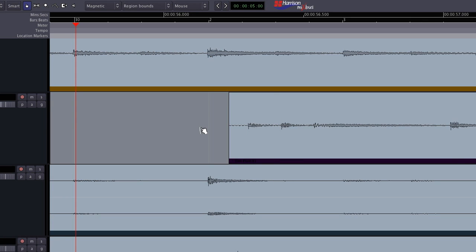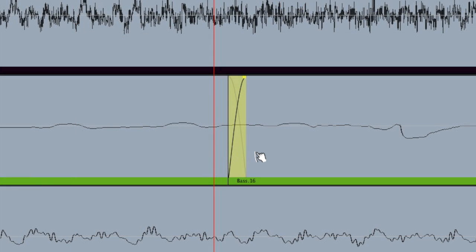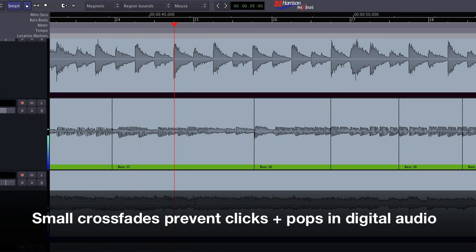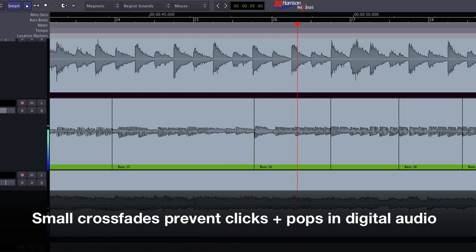If you need a longer crossfade, you can extend it using the same mouse and key commands that we used to manipulate the fade. Having these crossfades on every region by default prevents the small clicks or pops that can plague other digital audio workstations when fades are overlooked or forgotten.